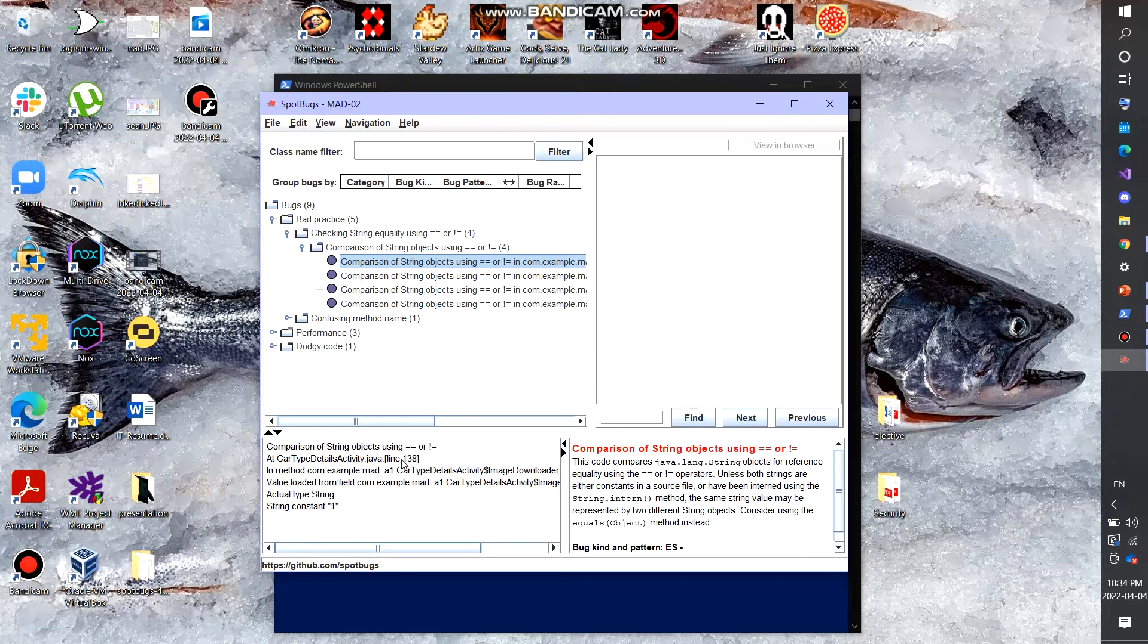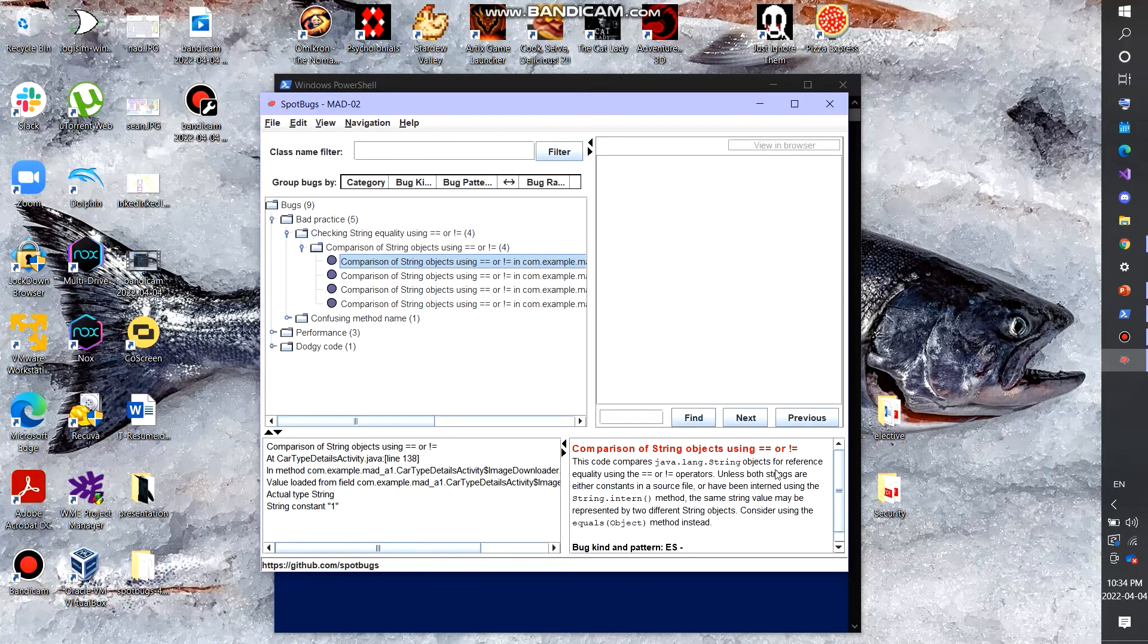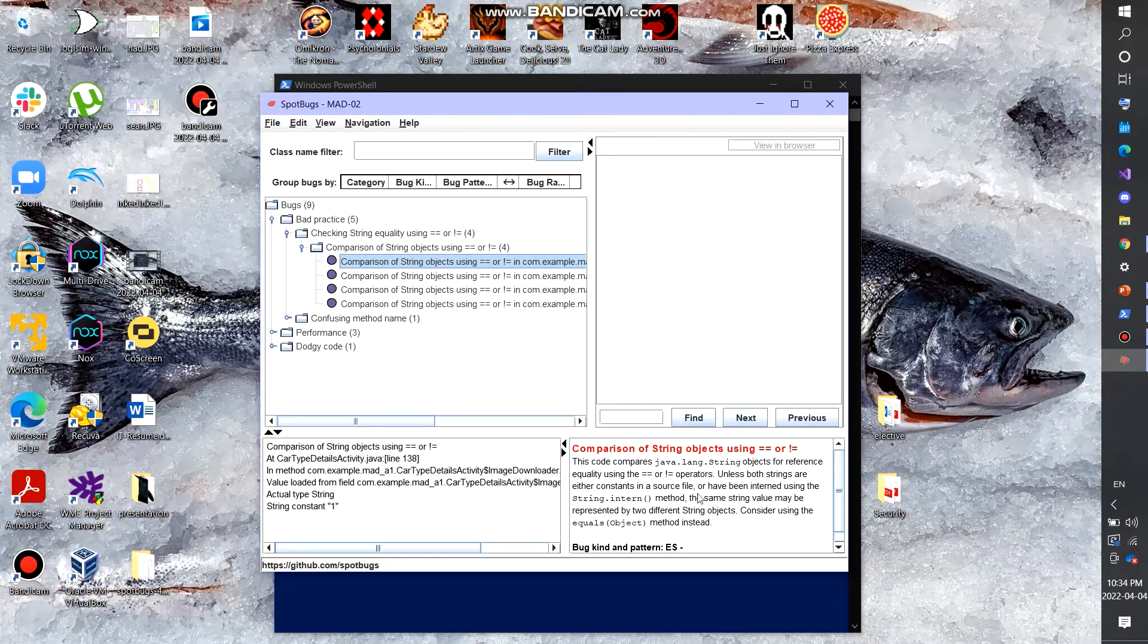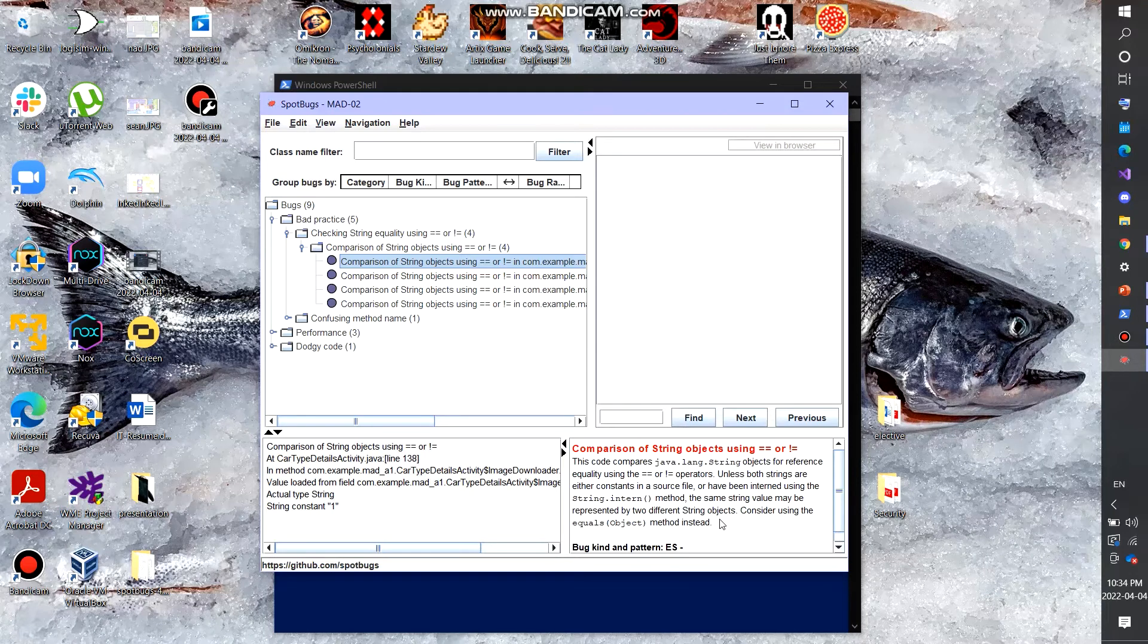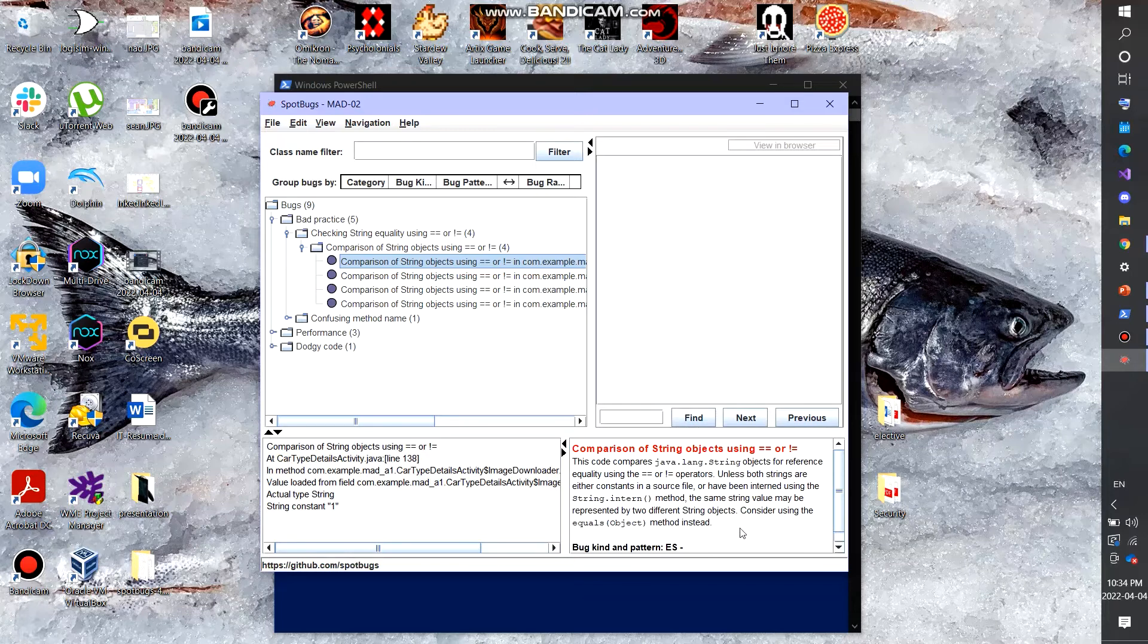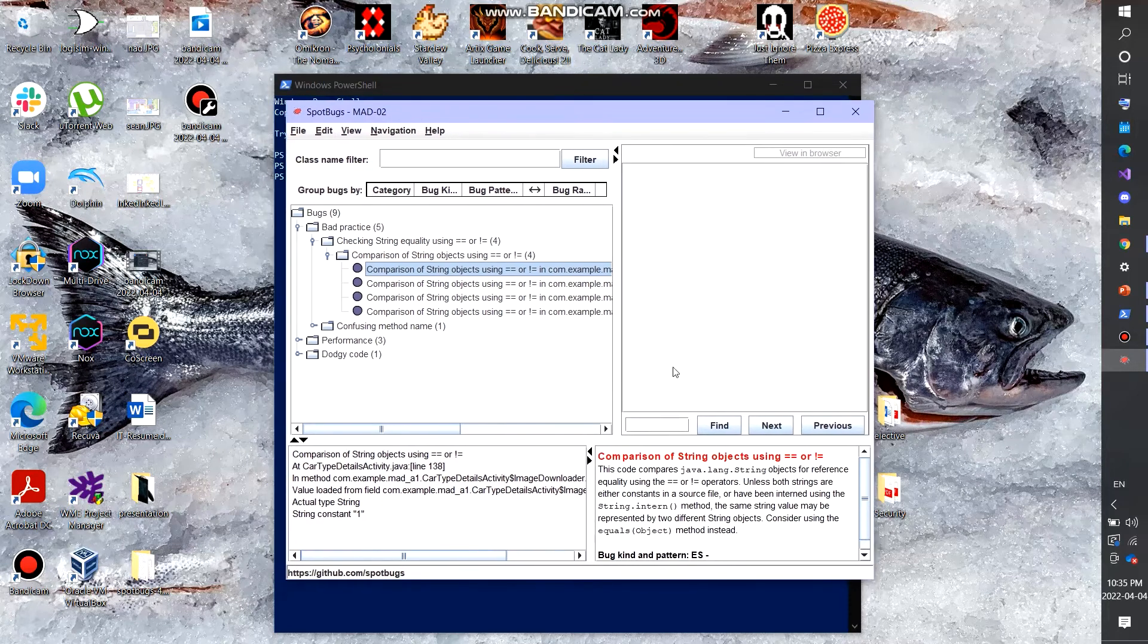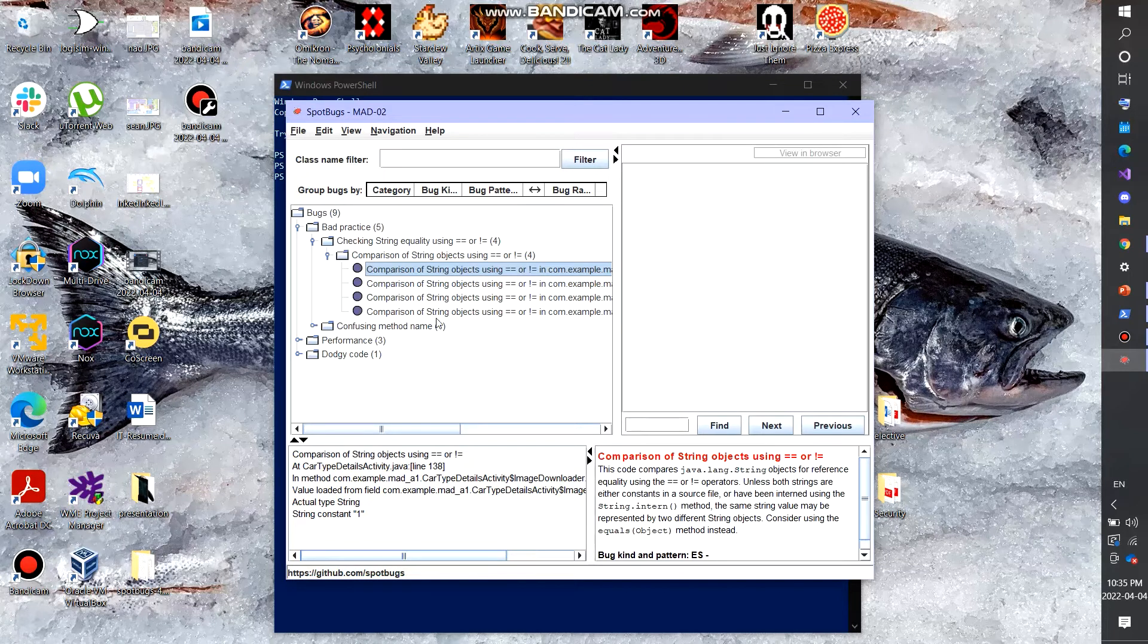It says cartypedetailsactivity.java at line 138. It shows exactly the method as well. And so basically right here in this box, it goes into detail about what the problem is in depth. It says this code compares the string objects for reference equality using the equal to or not equal to operators. Unless both strings are either constants in a source file or have been interned using the string dot intern method, the same string value may be represented by two different string objects. Consider using equals object method instead. So basically there's some bad practices in the code that I analyzed and that I should have been using the equals object instead of the equal equal to or does not equal to operators.